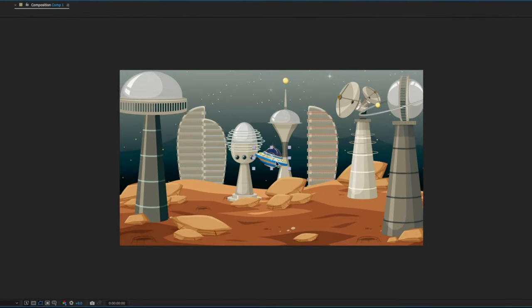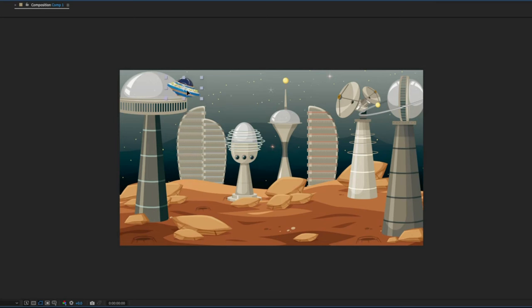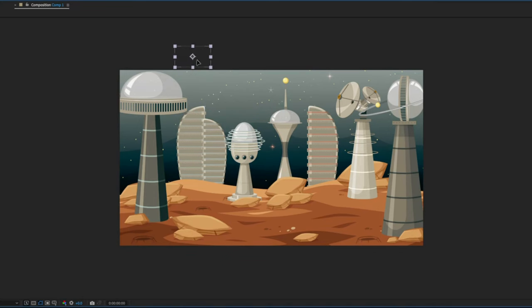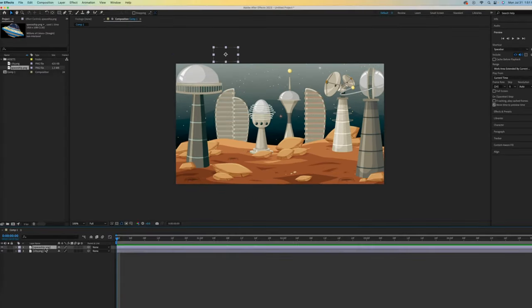Click somewhere on the spaceship and move it around. I want to move it off screen so that it will come in like this when animated. All we've done so far is set the beginning point. No animation has happened yet.